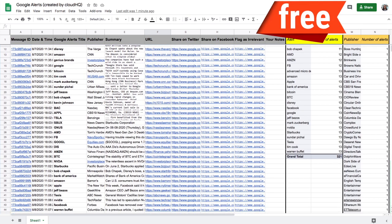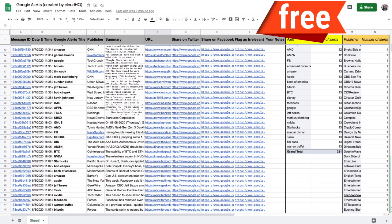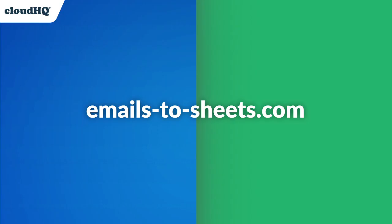And the best part is, it's free. Visit emails-2-sheets.com for more info.